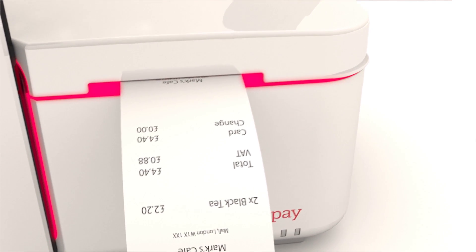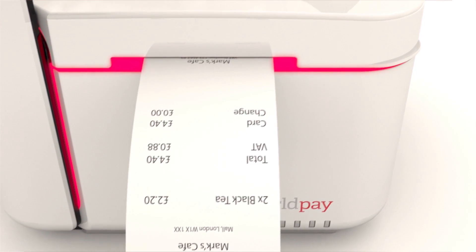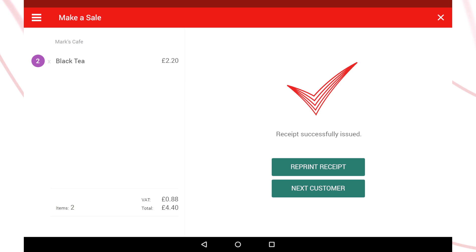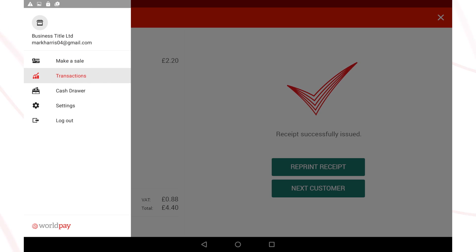For printed receipts, your business details will appear at the top, followed by the remainder of the transaction details.